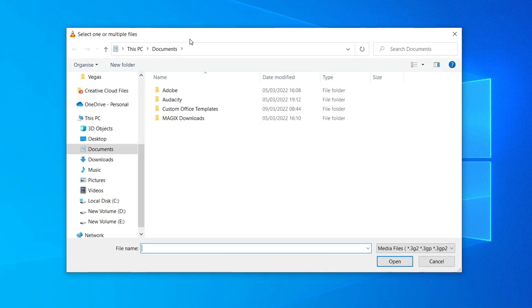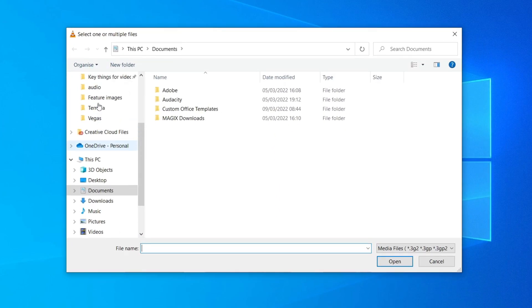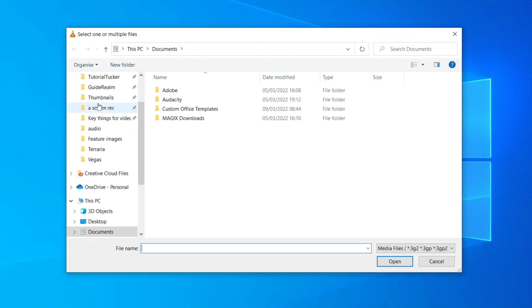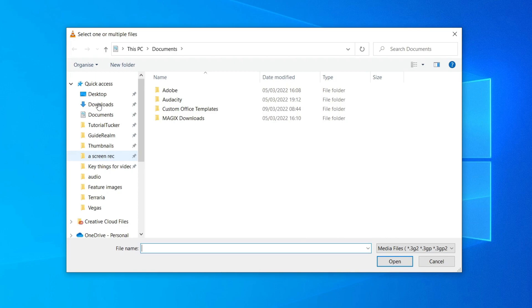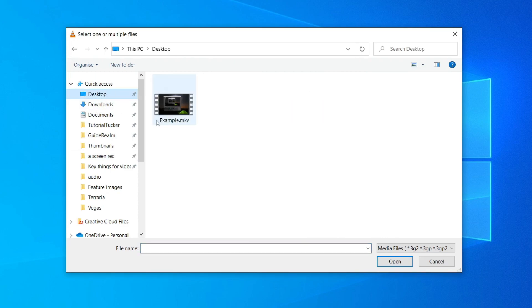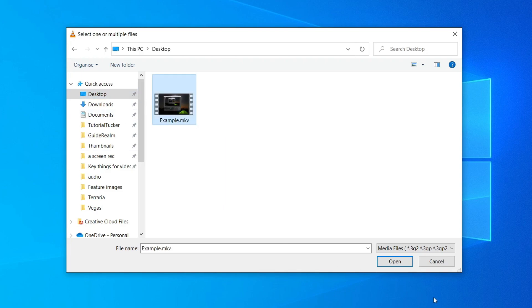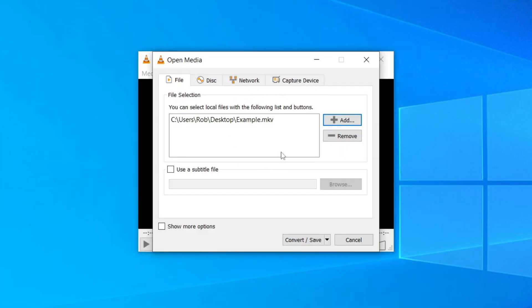It's going to open up your file explorer and you need to locate the file you want to convert. Mine is on my desktop, so I'll click Desktop and here it is — the .mkv file. Click on it once, then click Open, and here it is added to the list.